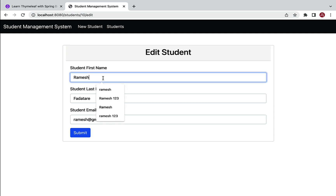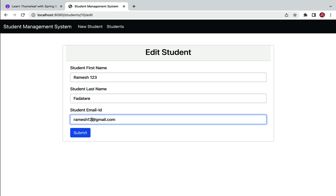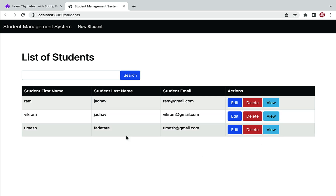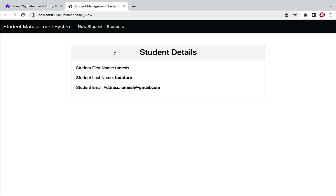Let me change the first name from Ramesh to Ramesh123 and email to ramesh123@gmail.com. Here you can see we can edit the student, and we can also delete the student and view the student. So these are the CRUD operations that we are going to perform in this Student Management System project. You will learn a lot about Thymeleaf in this course.